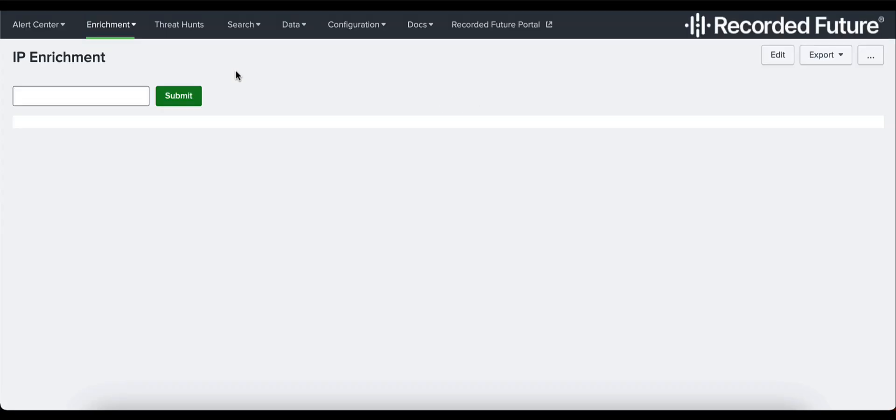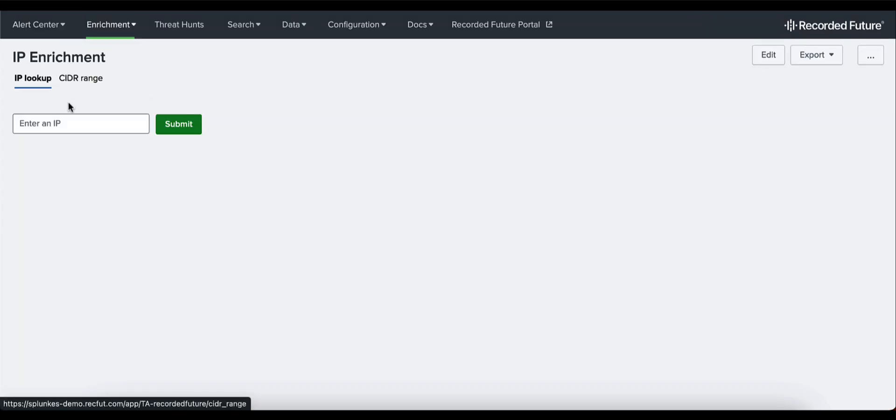Under IP lookup I will enter an IP I'm interested in knowing more about, so in this case that'll be 143.198.241.192, and I'll click the submit button.